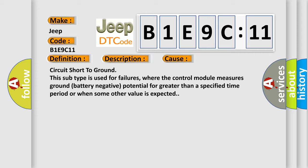Circuit short to ground. This subtype is used for failures where the control module measures ground battery negative potential for greater than a specified time period or when some other value is expected.